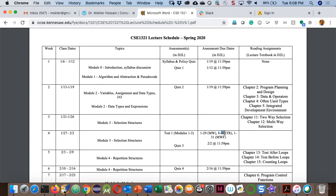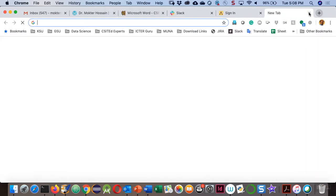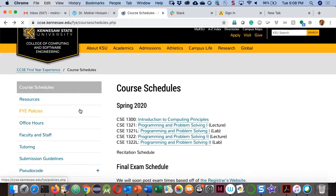We will start the test at exactly the same time, so please come early — do not be late. On D2L, I already posted your study guide for Test 1. Please follow this as your study guide. The test will be on January 30th, and you have 50 minutes to take it.